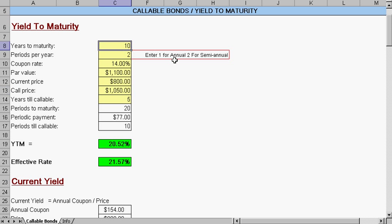We start with how many years until maturity for the bond. The second is, is it annual or semi-annual? For an annual bond, we put one; semi-annual, two.